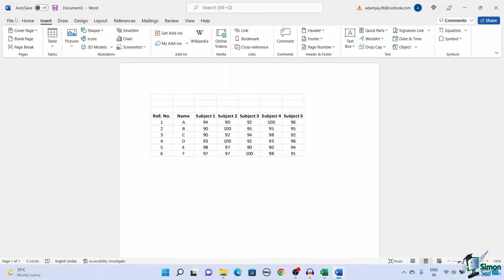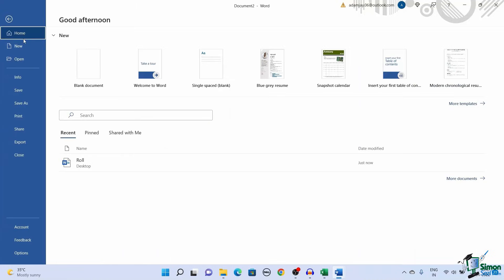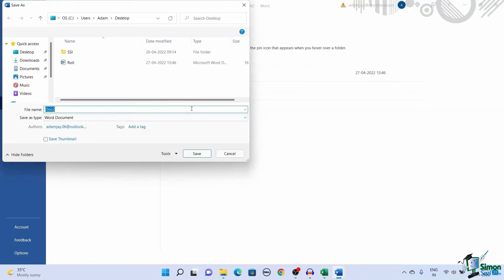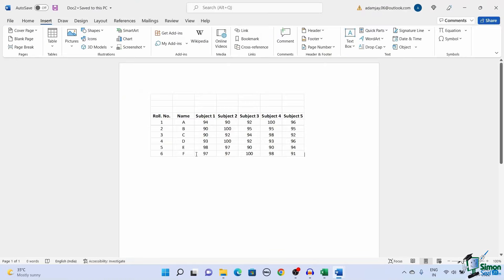Now you can save the file as a Word document. Go to File, click on Save, or click Control plus S to save the file on your device.